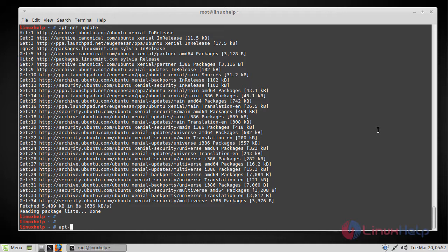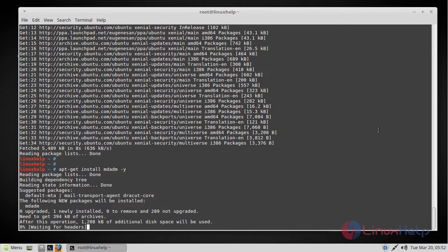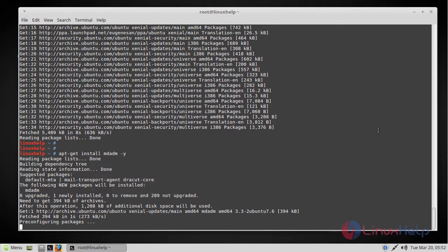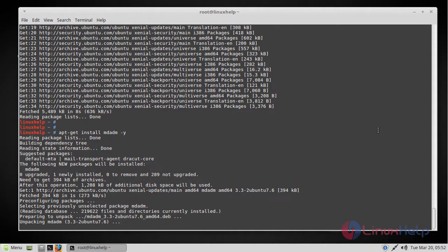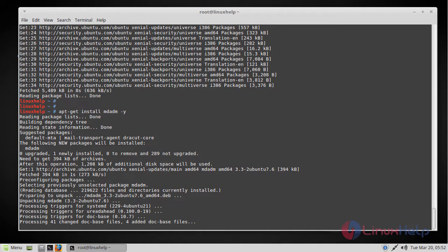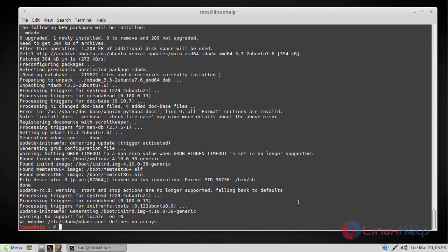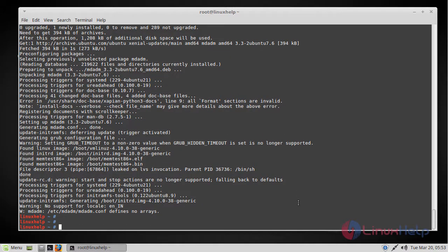You can do that by using the following command. Now the md-adm package has been successfully installed on our machine and in order to know about the options we can make use of md-adm help option.